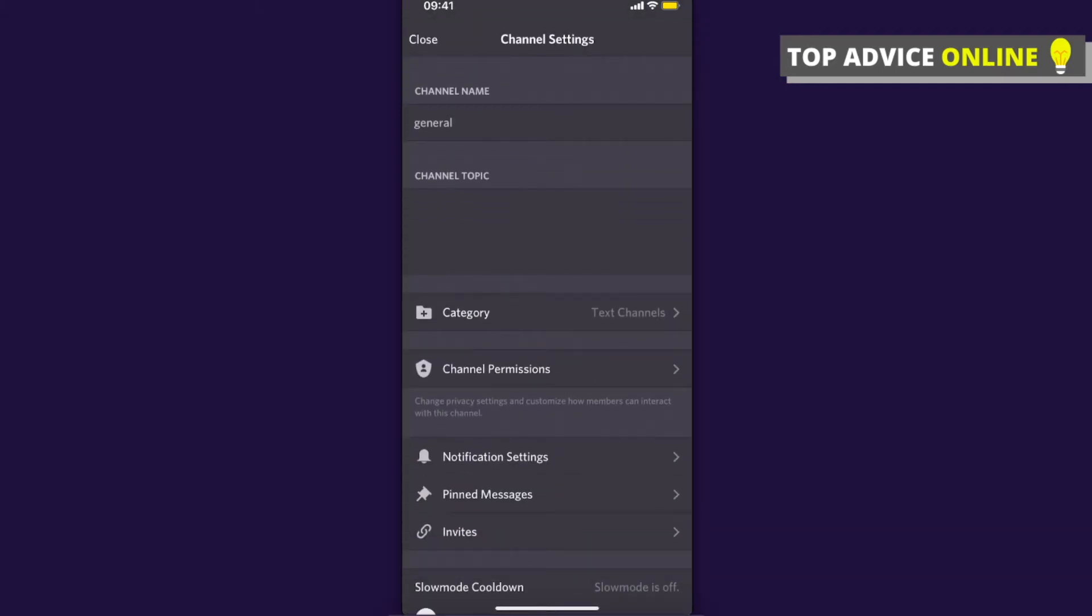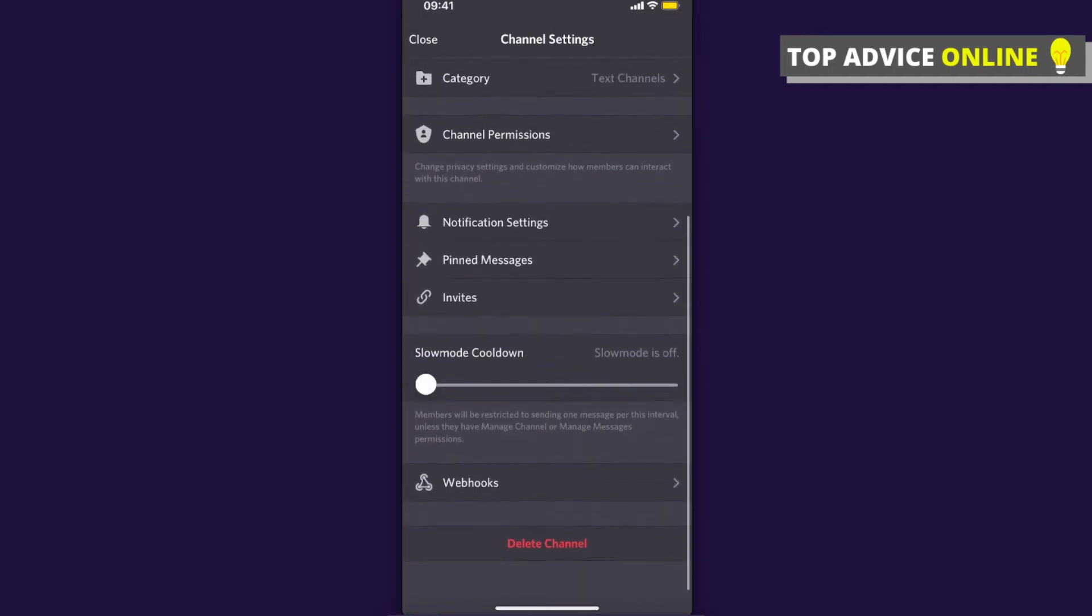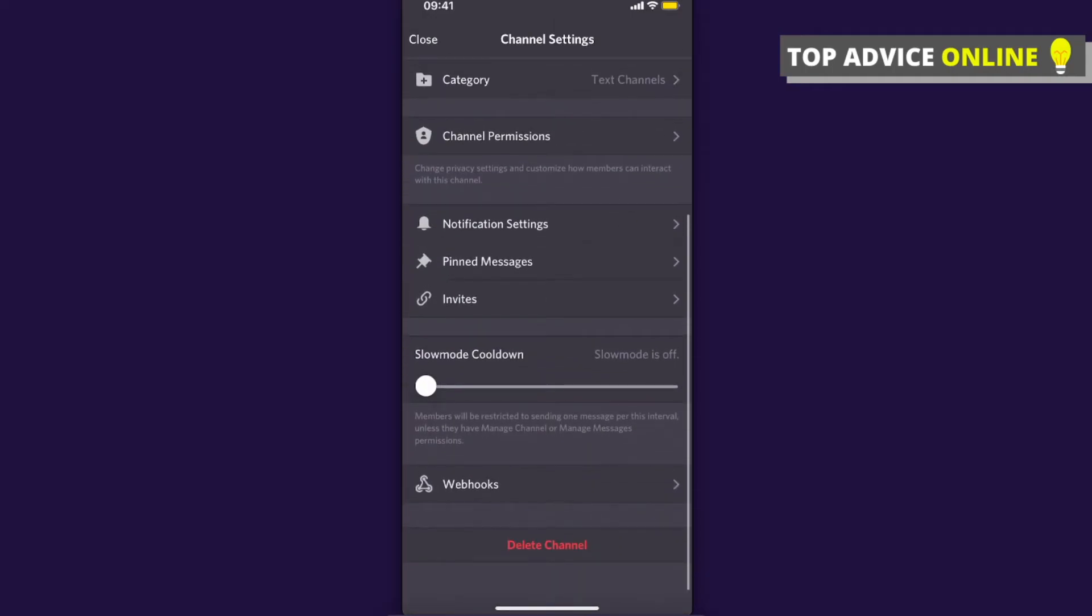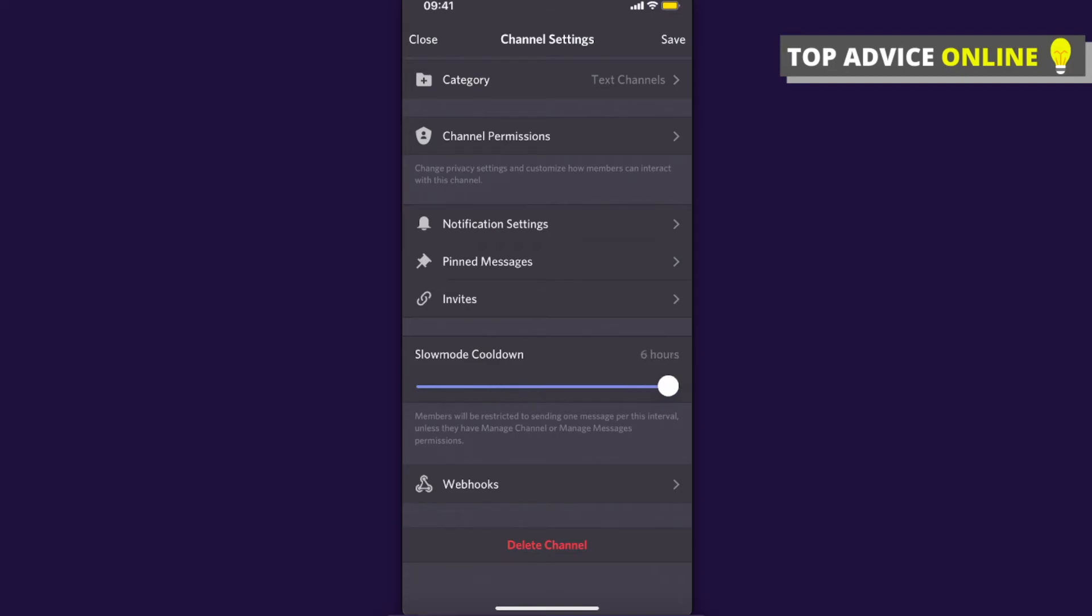On the bottom, as you can see here, there is slow mode cooldown. For me, slow mode is off, but I can do it five seconds, then 15, 30, one minute, and up to even six hours. Just do whatever you want. For me, I will do it only five seconds.